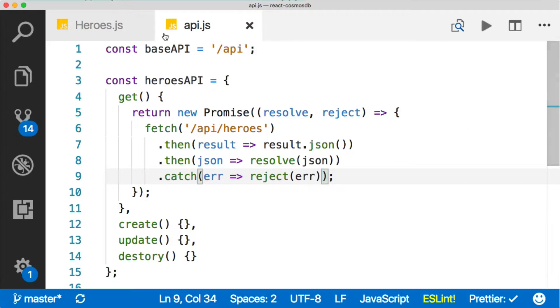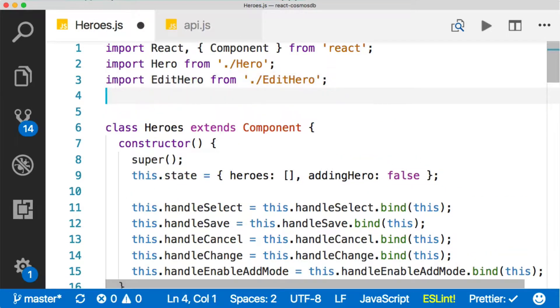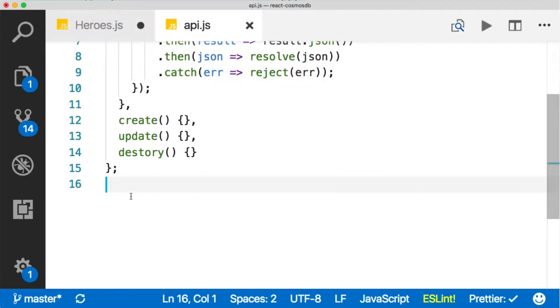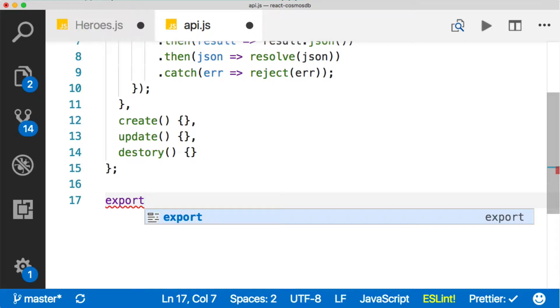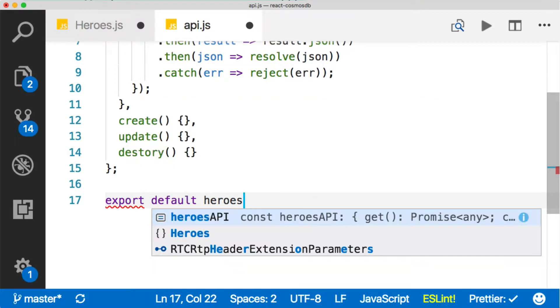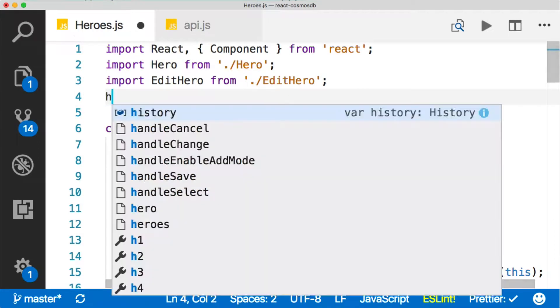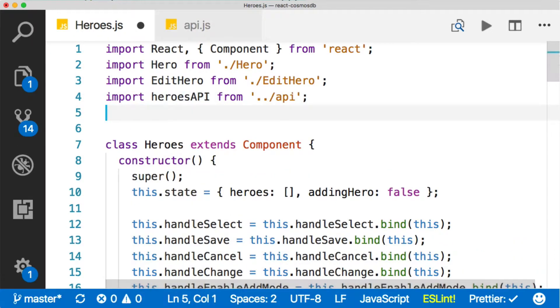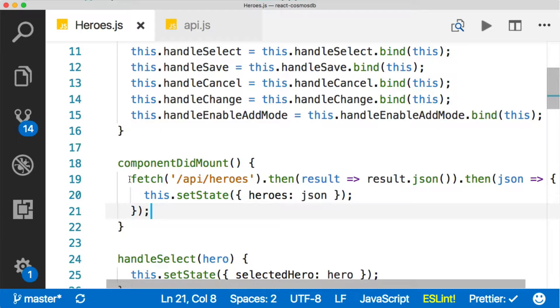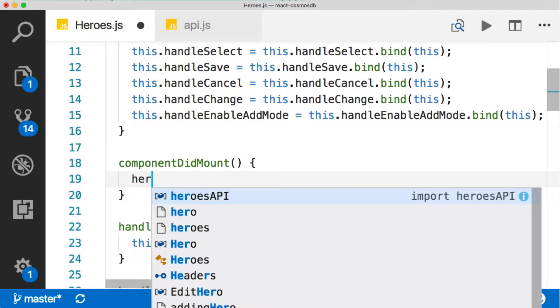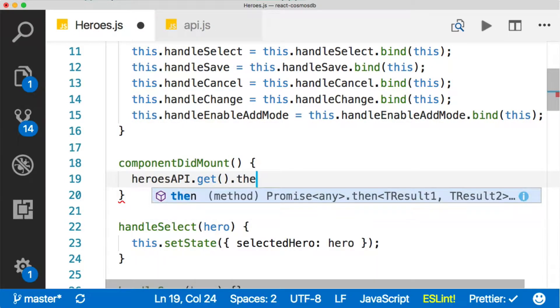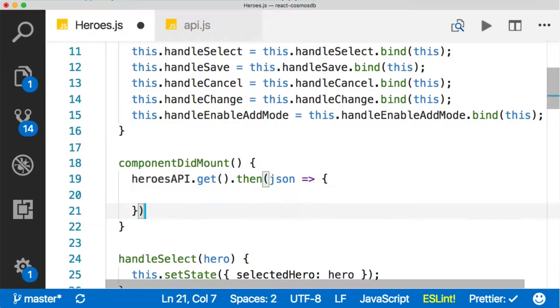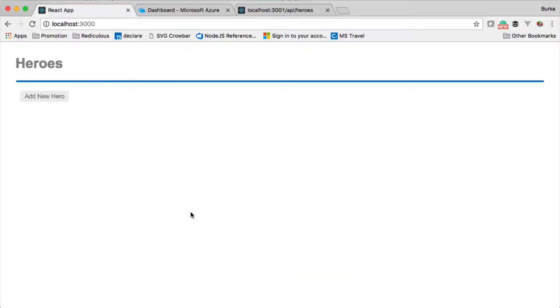Let's actually use this file. In our heroes, we'll import heroes API. I forgot to export default heroes API. Now it should work. So we're importing it, let's use it down here. Pull out our fetch, we'll say heroes API.get - that contains our promise which is going to contain our JSON. Then inside of that we can set the state. So we've basically abstracted our fetch into an API file, made it cleaner here. Let's see if we broke anything. We're still working, the fetch is still running. We don't have any heroes yet.